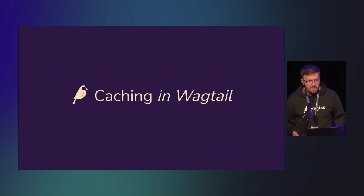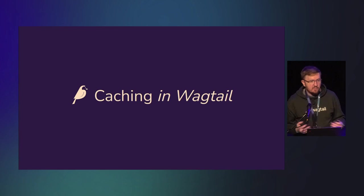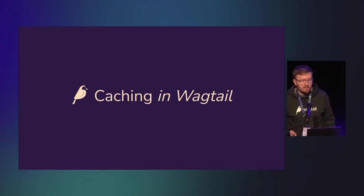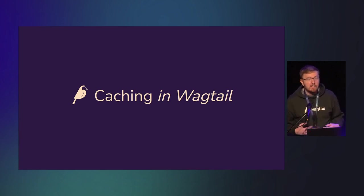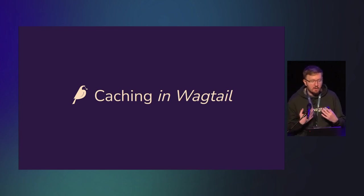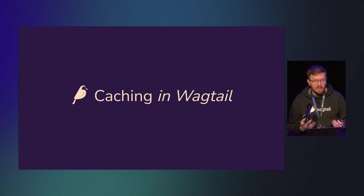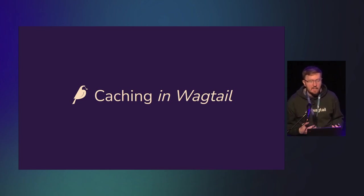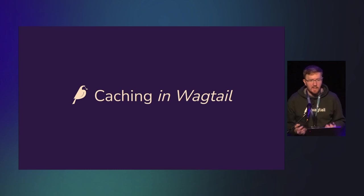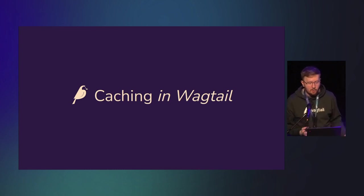Back to Wagtail, because this is Wagtail Space after all. I'm going to talk about two techniques to help you out with caching in your Wagtail site. Both of these are included in maintained versions of Wagtail, so you can start using them right now.